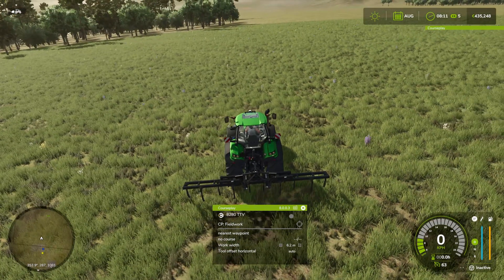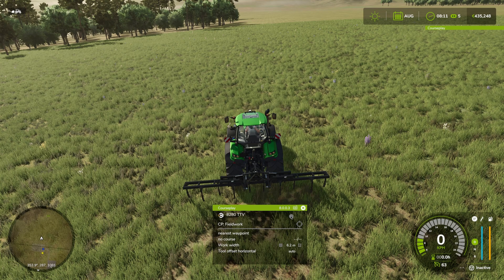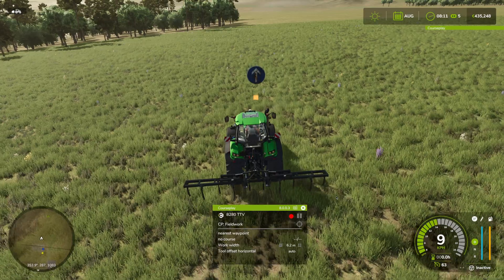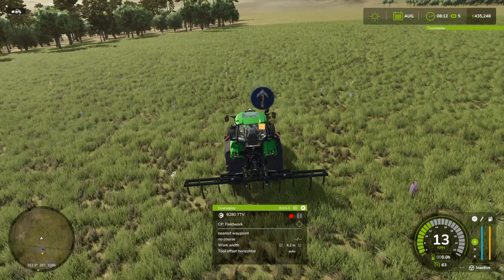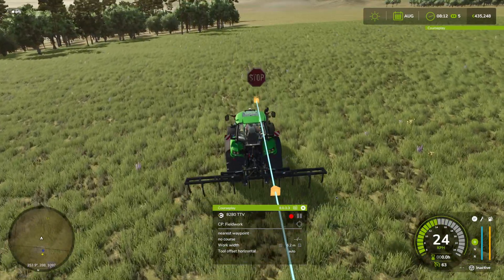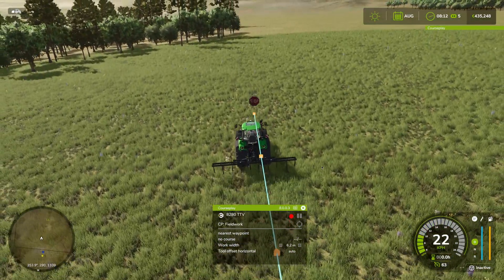What you want to do is open up the HUD — that's using either the Delete button, or if you have it enabled, right-clicking the mouse button. Then we're just going to use this little record symbol, and then you just drive and draw out your field.